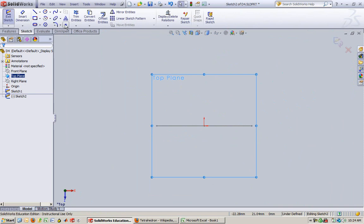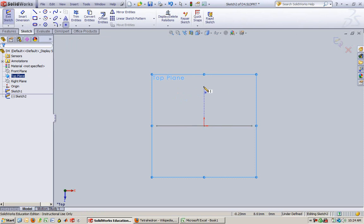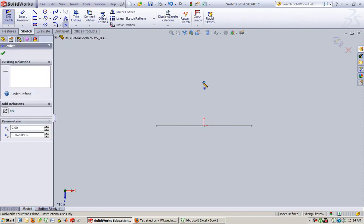So now I want to design a point that is right vertical from the center. So see how whenever I hold right above the line, that little, I'm pointing at my screen like you can see, but you see that little white line? That means I'm 100% vertical. So I'm going to put my point there.